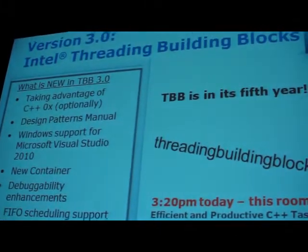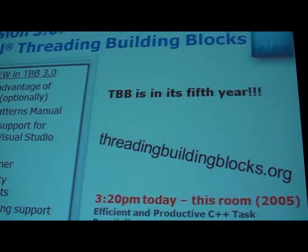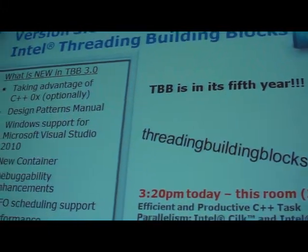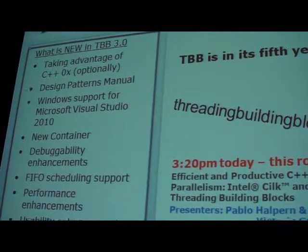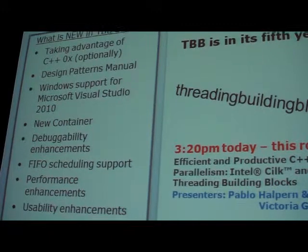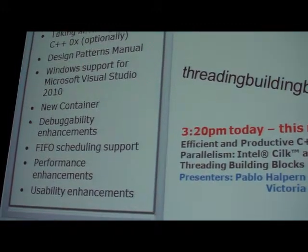Cilk Plus is a set of extensions to the C and C++ language implemented in the Intel compiler. It's based on research dating back to the mid-1990s at MIT. We acquired a company called Cilk Arts about a year ago — a fantastic group with technology dating back to MIT — and we're now deploying it in a commercial compiler. Three keywords were added to the language doing two different things. The first is cilk_for: you take a for loop and change the keyword to cilk_for.